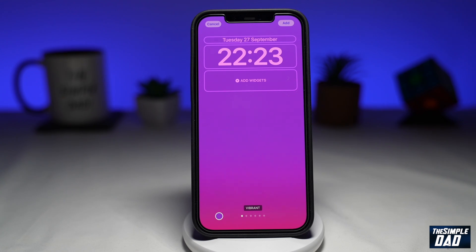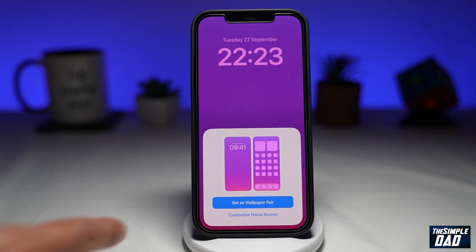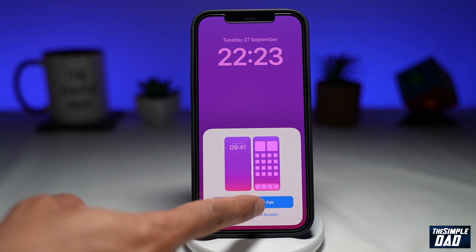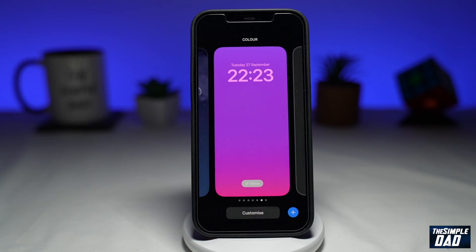Once you're happy with that, tap on Add and then tap on Set as Wallpaper Pair. And that is how to create a gradient color wallpaper on iOS 16.